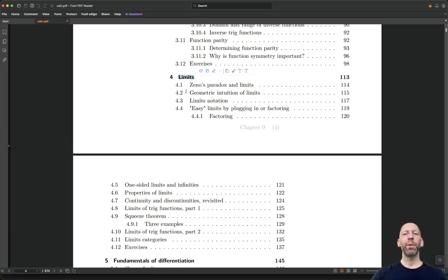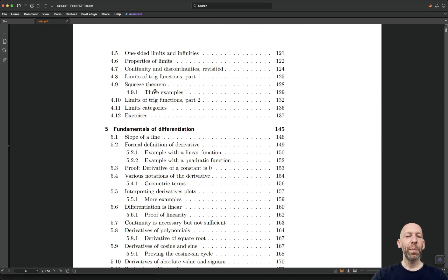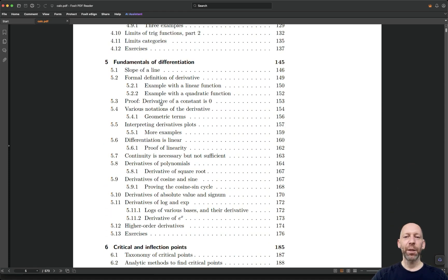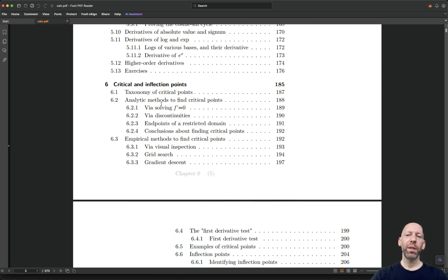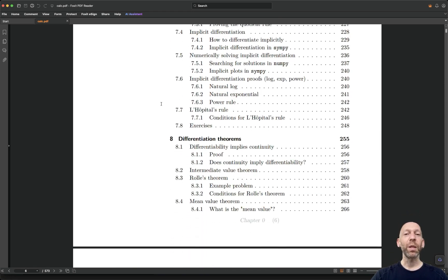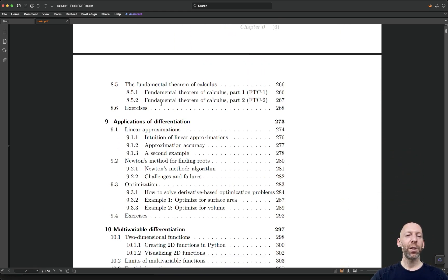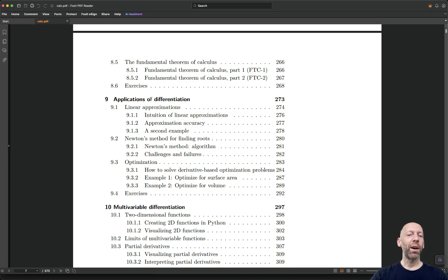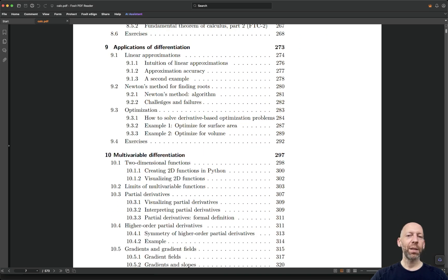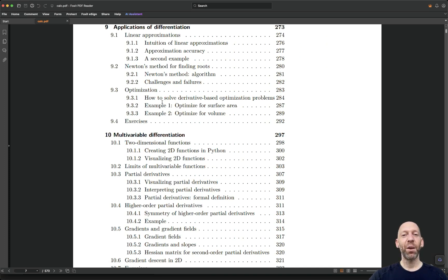This is basically where a first semester university level course on calculus would begin with limits and differentiation. You can see I have lots of chapters, lots of material about differentiation, also applications, definitely lots of Python code. There's going to be tons of Python code that I will make available.